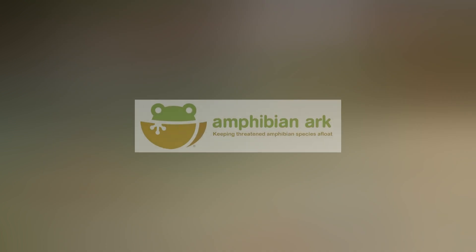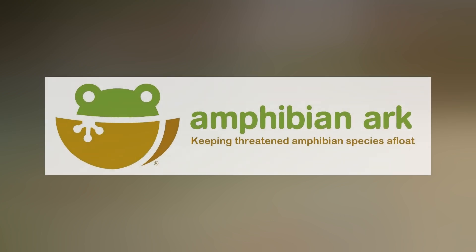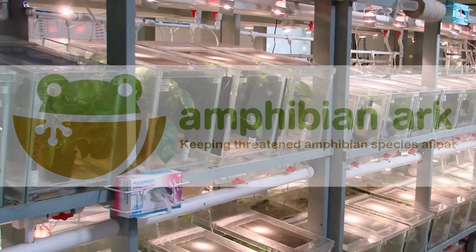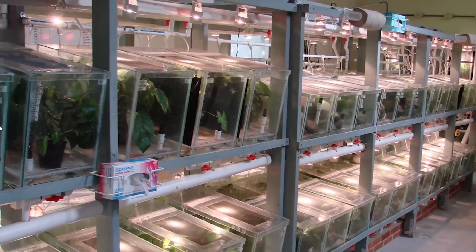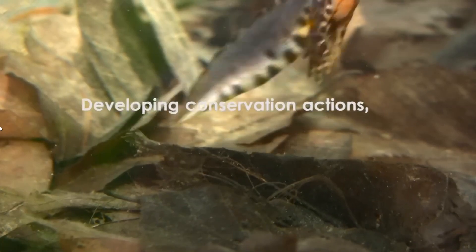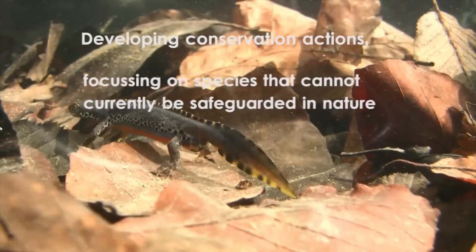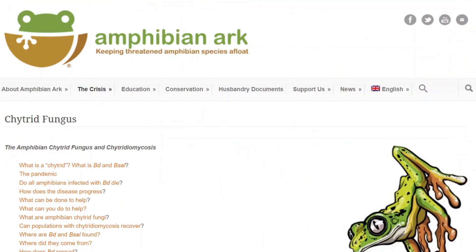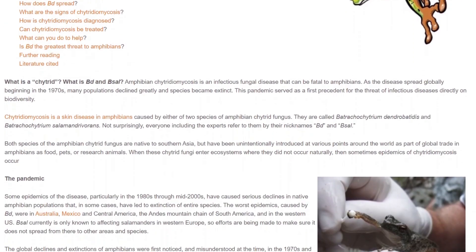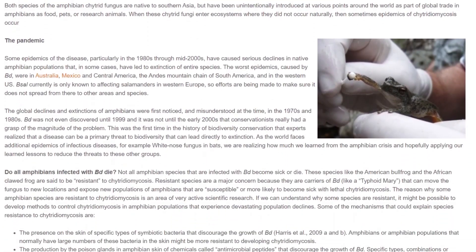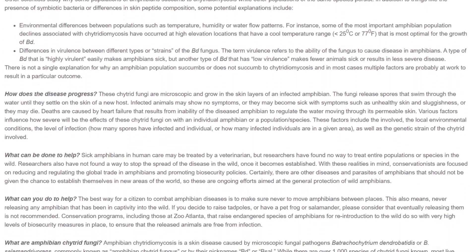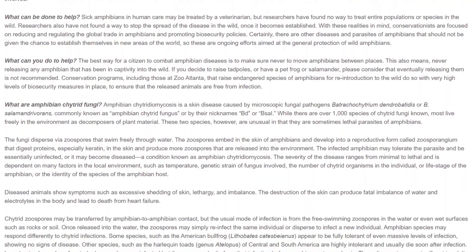Fortunately, there is actually something being done about this. There is an organization known as the Amphibian Ark, which is a conservation effort trying to preserve amphibian populations impacted by the chytrid fungus and save them before they go extinct. If you're interested in learning more about chytrid fungus, its history, and its biology, there's a lot of information on the Amphibian Ark's webpage, and I've added a link in the description if you want to read more or donate to their cause.